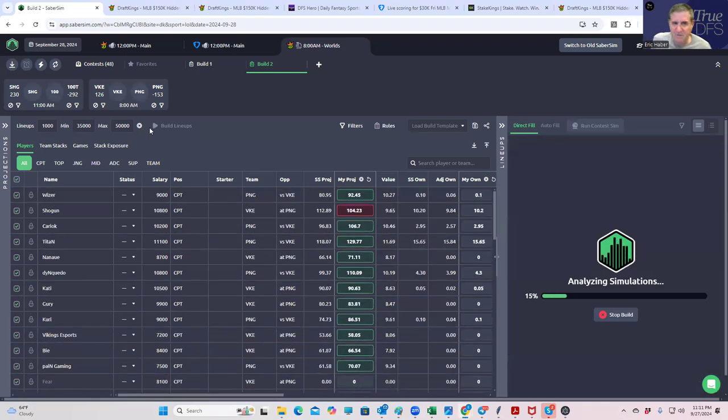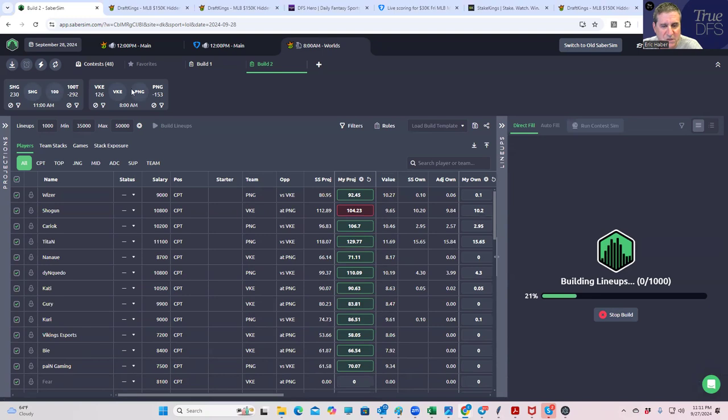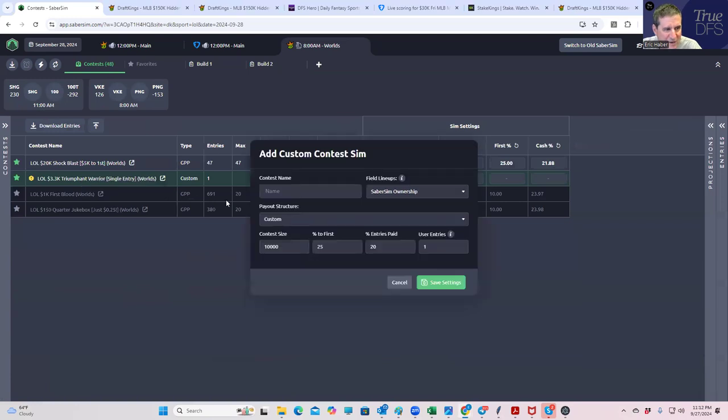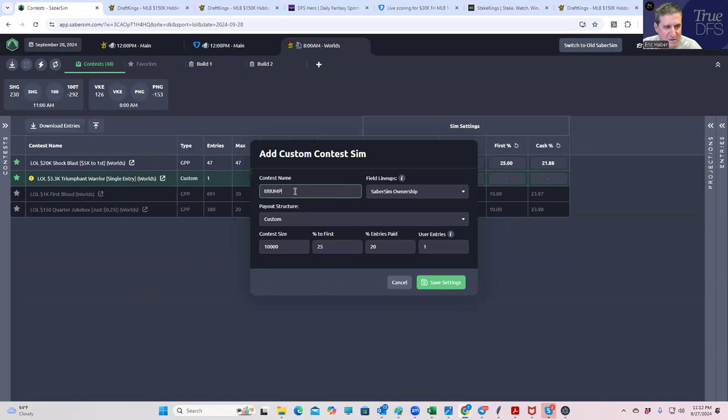And again, because of the new Saber sim, we do have most of the contests already put in. This one we don't. So Triumphant Warrior, we have to actually put contest sim settings in here.